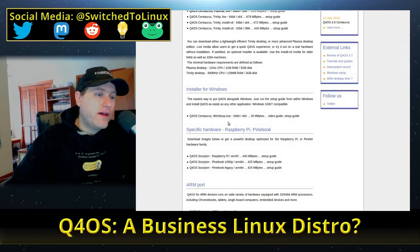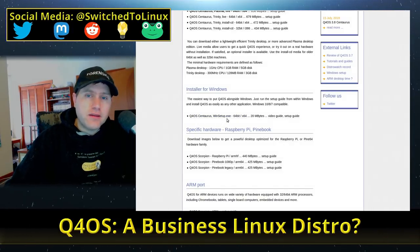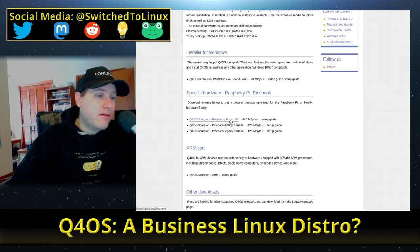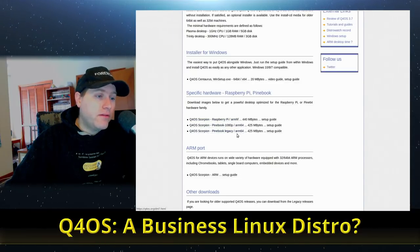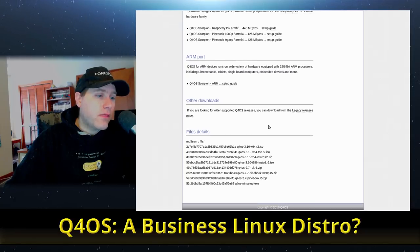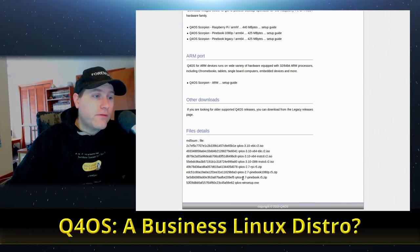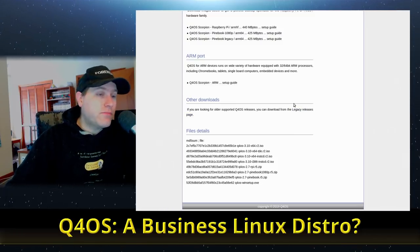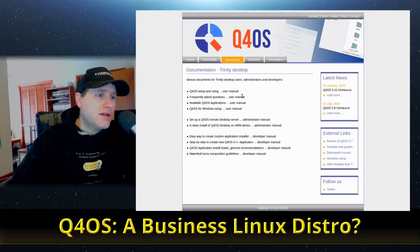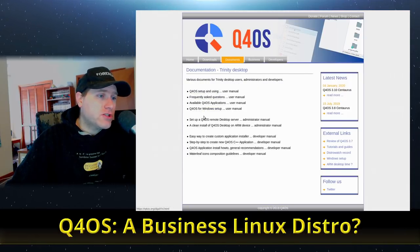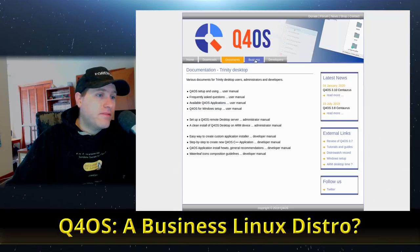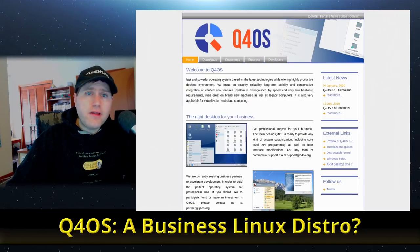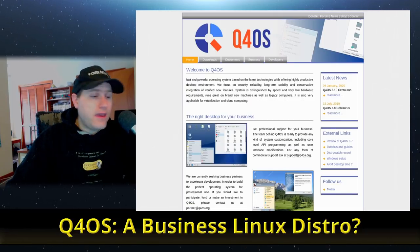They have an installer for Windows, a .exe file you can run to set this up right next to Windows. There are also Raspberry Pi builds, two Pine Book builds, some ARM ports, and legacy releases on their site. The documentation covers frequently asked questions, Windows-type setups, and there's a business page looking for partnerships. Let's go ahead and have a look at the Plasma desktop.